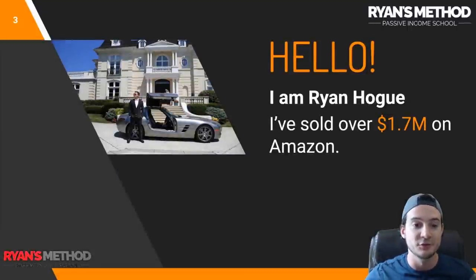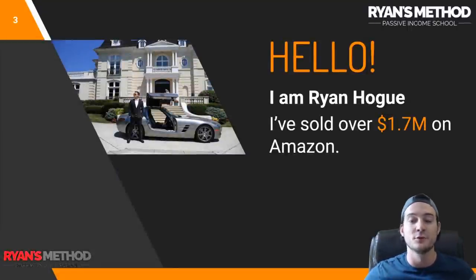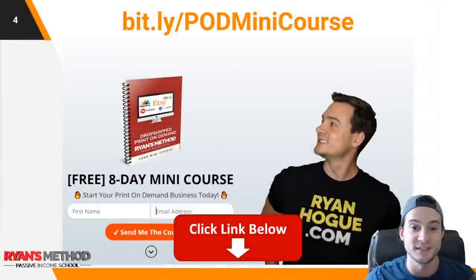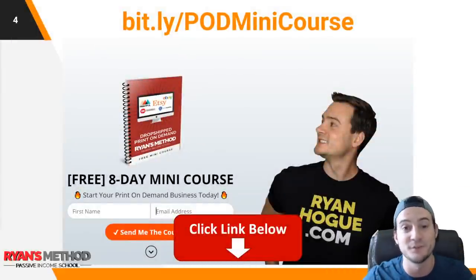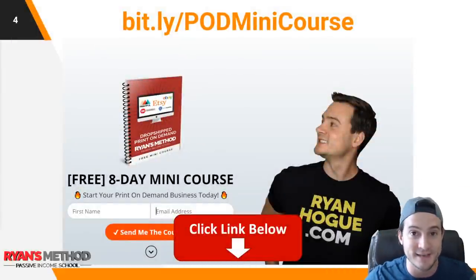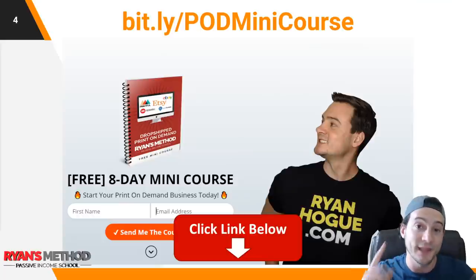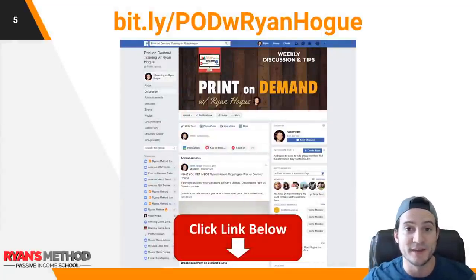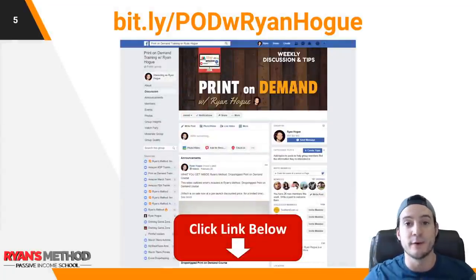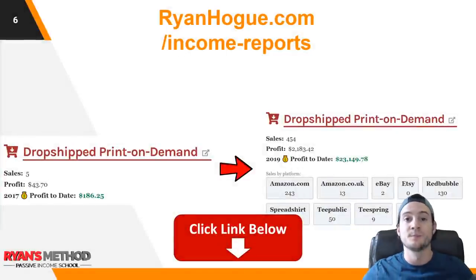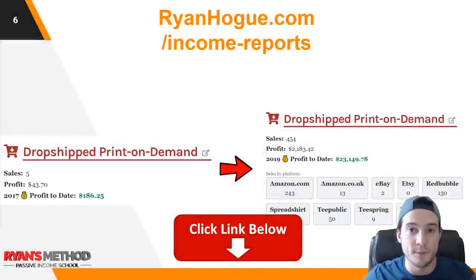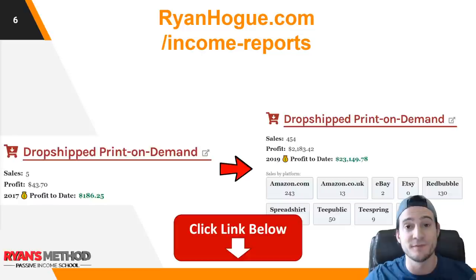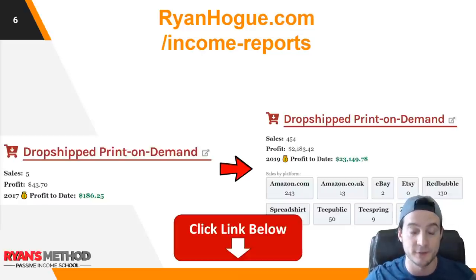Real quick, before we start, let me introduce myself for the new viewers. I'm Ryan Hogue. I've sold over $1.7 million on Amazon to date. If you want to follow the links in the description, I've got a free eight-day print-on-demand mini course, one lesson delivered to your inbox daily. I've also got a print-on-demand Facebook community — I would love to have you there. There's a link in the description. I publish income reports on the first day of each month — you can follow my progress as a print-on-demand seller.